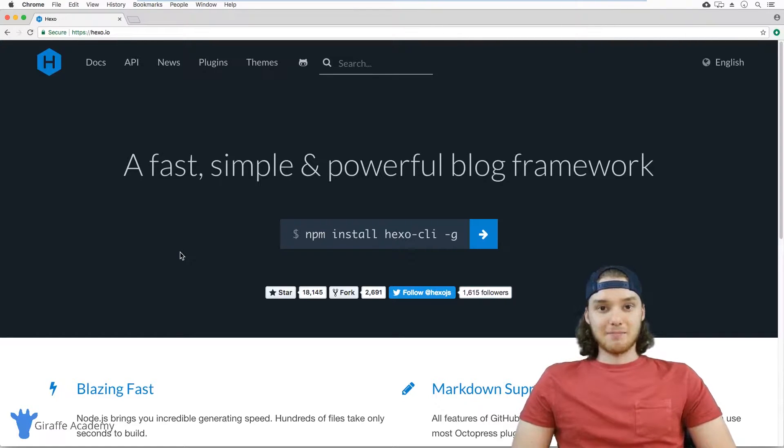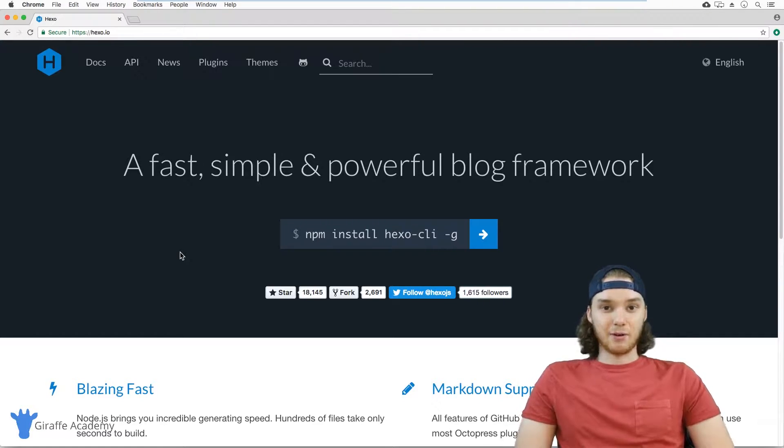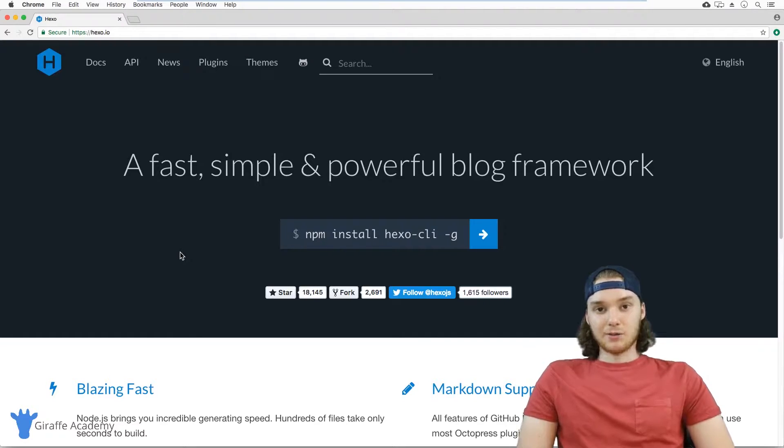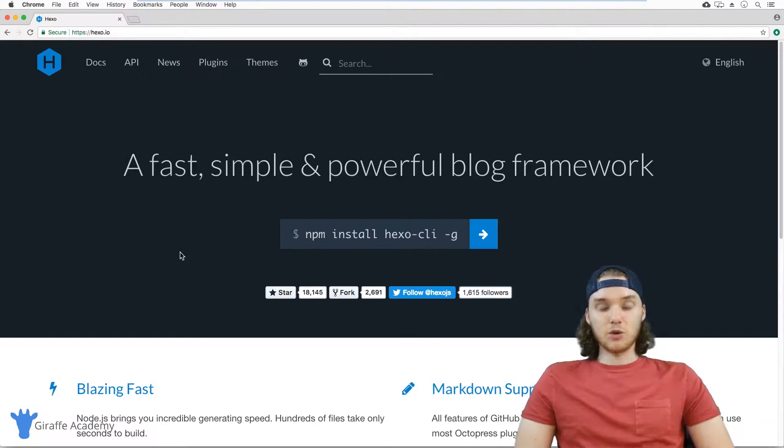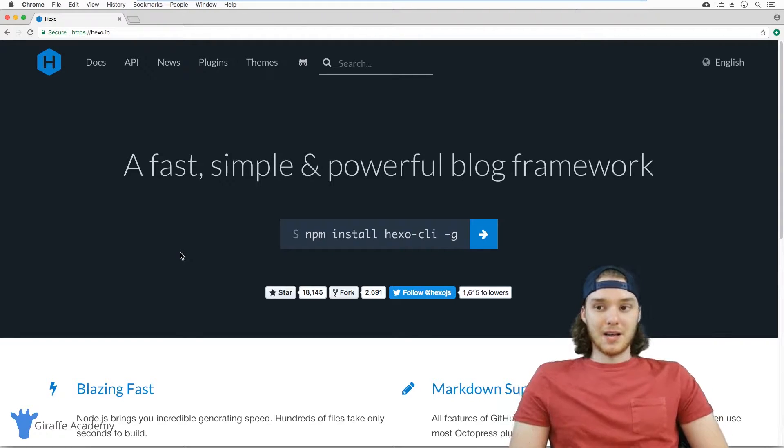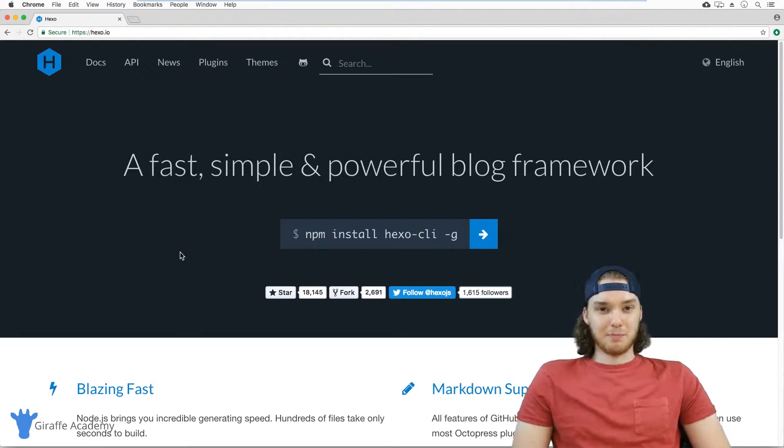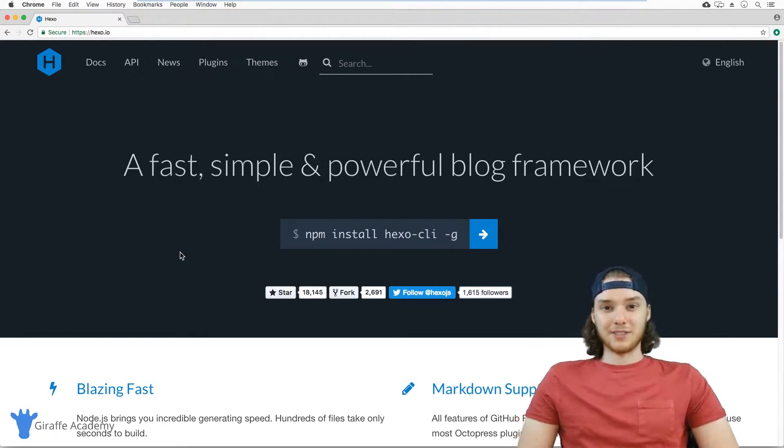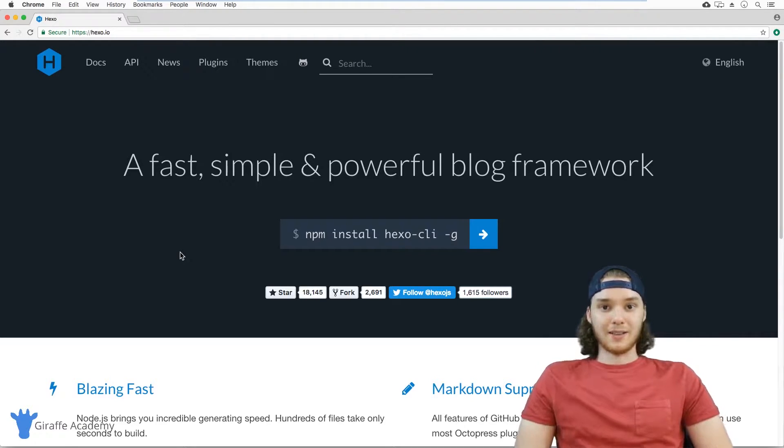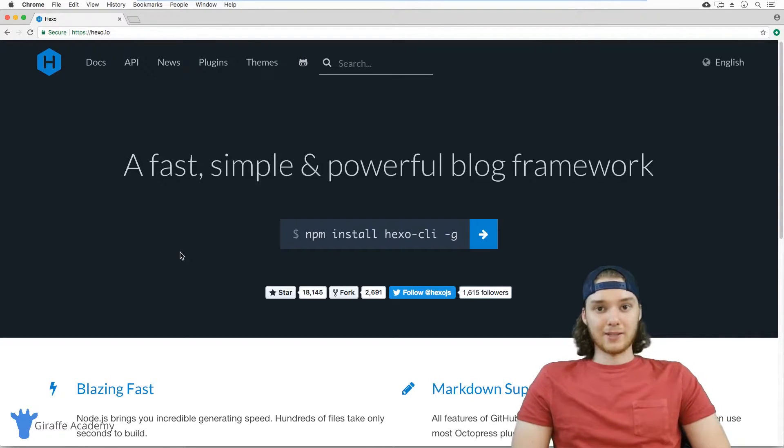But it doesn't make you use some really heavy or potentially expensive content management system. A lot of times when people build blogs, they're dealing with these huge content management systems. And sometimes you just want to blog, you don't want to have to deal with all this other stuff. So Hexo is a great option if you want a lightweight way to build your blog.